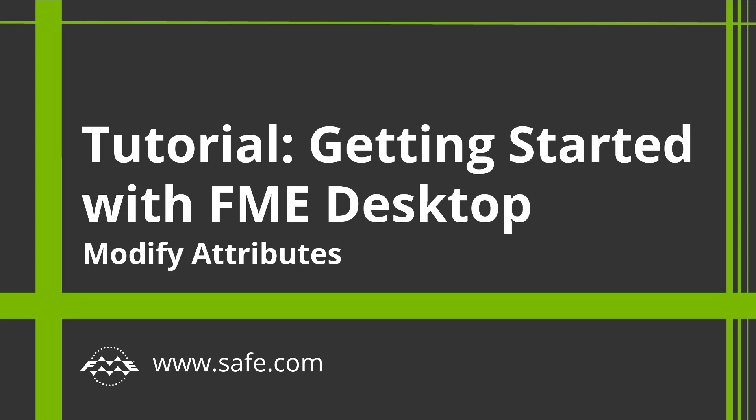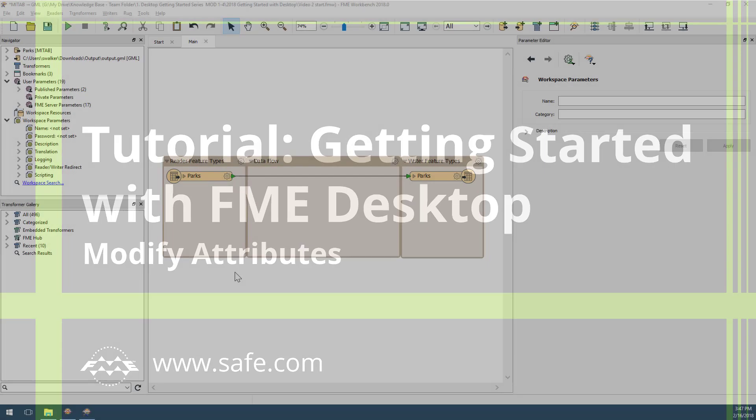In this second video of the Getting Started series, we are going to learn how to restructure data as it is being translated.